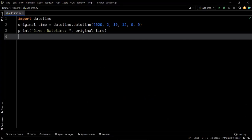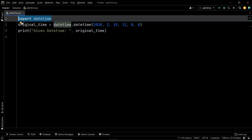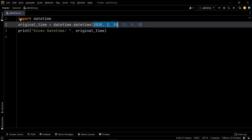Before we dive into the solution, let us have a look at our datetime object. In order to create the datetime object, we need the datetime module. We have first imported the datetime module and then created a datetime object named original_time using the datetime method of the datetime module. This right here is the given date — 19th of February 2020 — while this right here is the time, which is 12 PM.